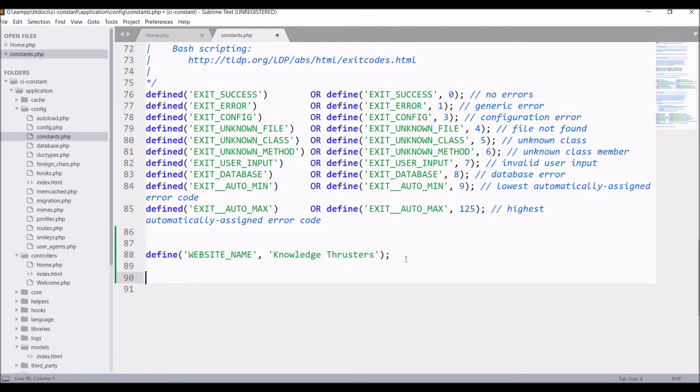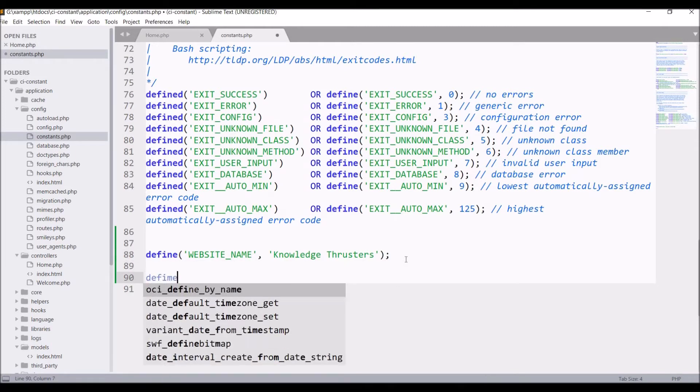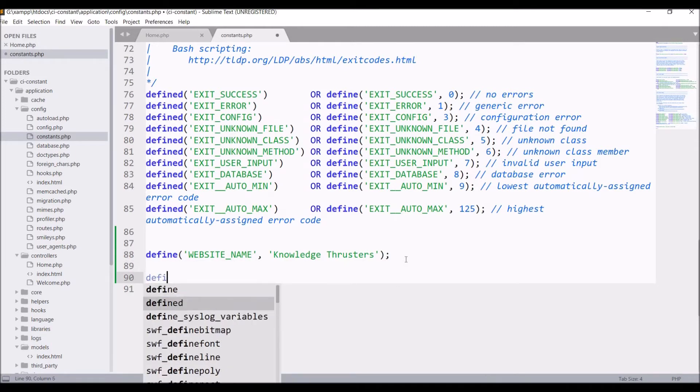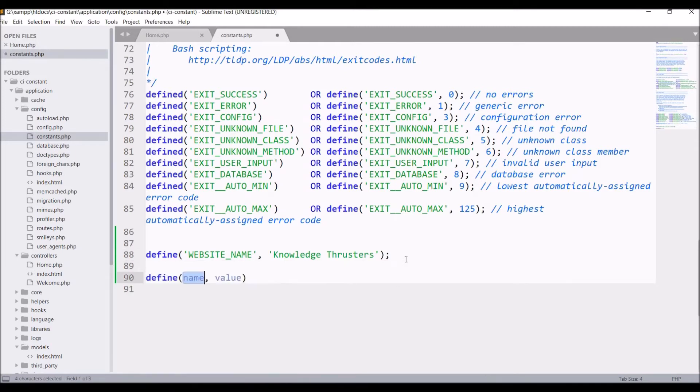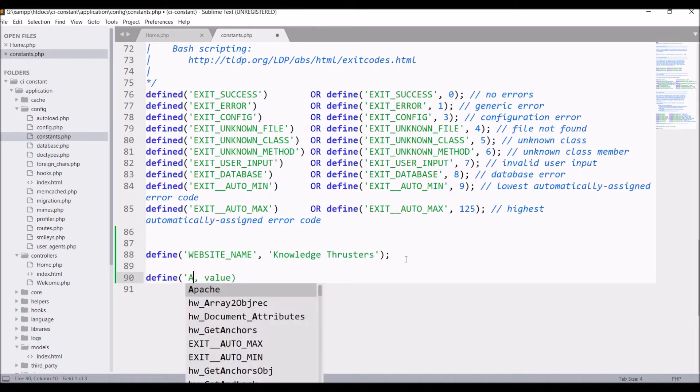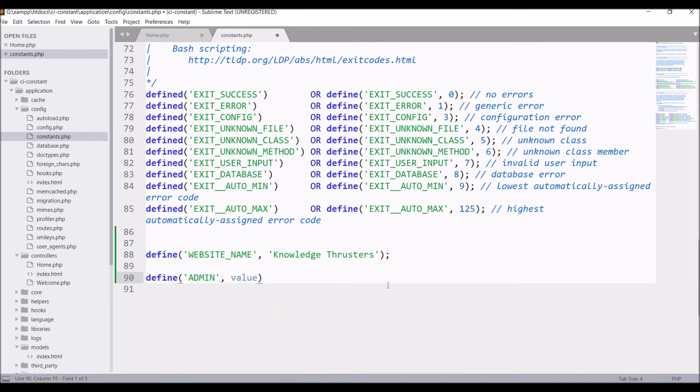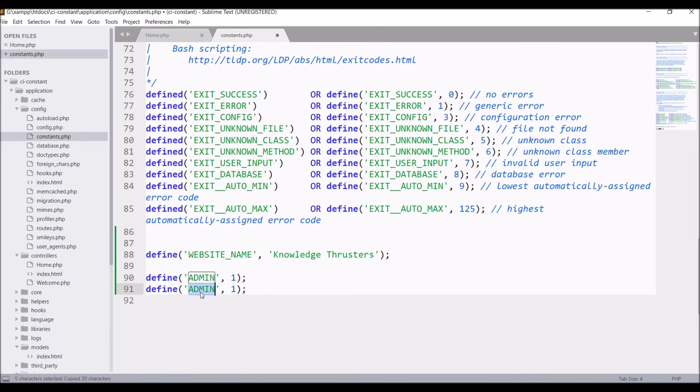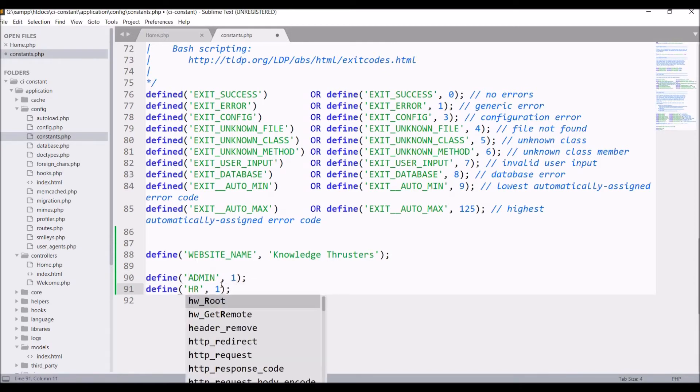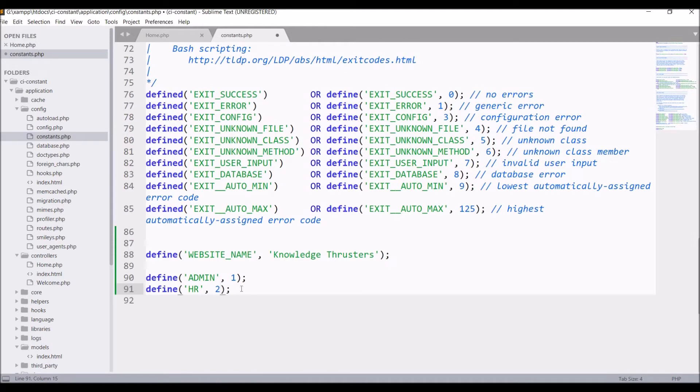Let's say for admin you want 1, for HR let's say 2. So you can define these in constants. So write define ADMIN, let's say 1, after that write HR, 2, and third one let's say MANAGER, 3.